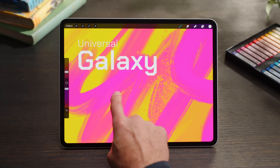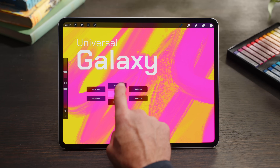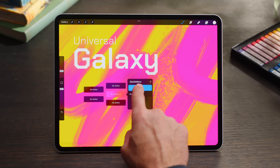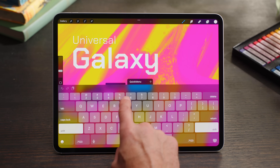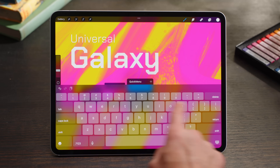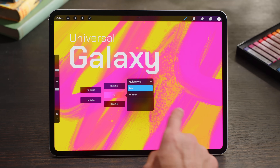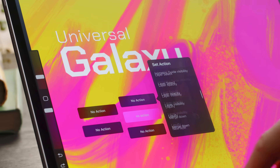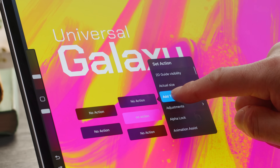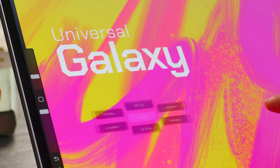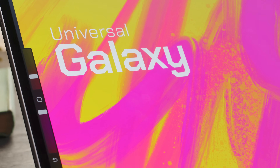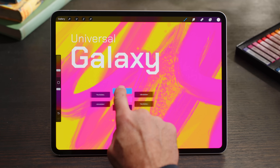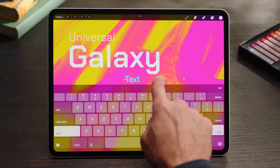Now tap, hold, and release to bring up Quick Menu. Tap once on the central button — here you can name and create multiple Quick Menus. Tap once again to deselect. You can set your action to any of the six Quick Menu buttons. I'll set mine to Add Text, so every time you wish to add text, all you need to do is tap and hold and select Add Text.